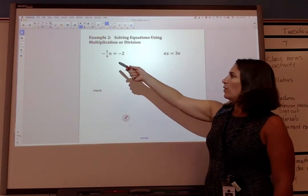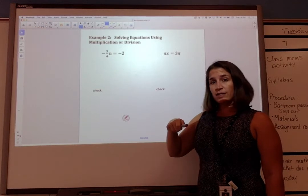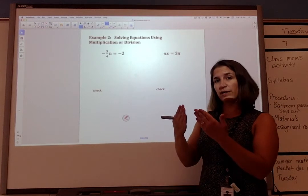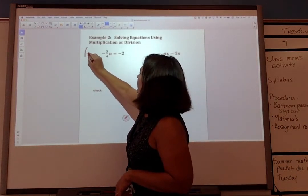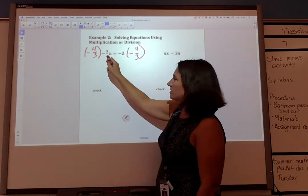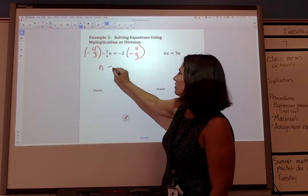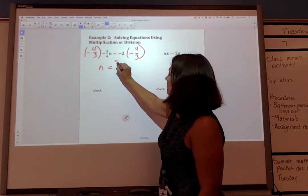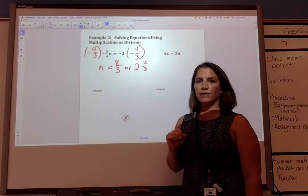Let's look at some examples. We have negative three-fourths times n equals negative 2. We could divide both sides by negative three-fourths, but what I prefer is to multiply by the reciprocal. When we multiply two reciprocals we get 1, and 1 times n is just n. So let's multiply by negative four-thirds. Negative four-thirds times negative three-fourths equals positive 1, giving us just n. On the right side, negative times negative gives a positive product of 8 over 3, or 2 and two-thirds — either form is fine.